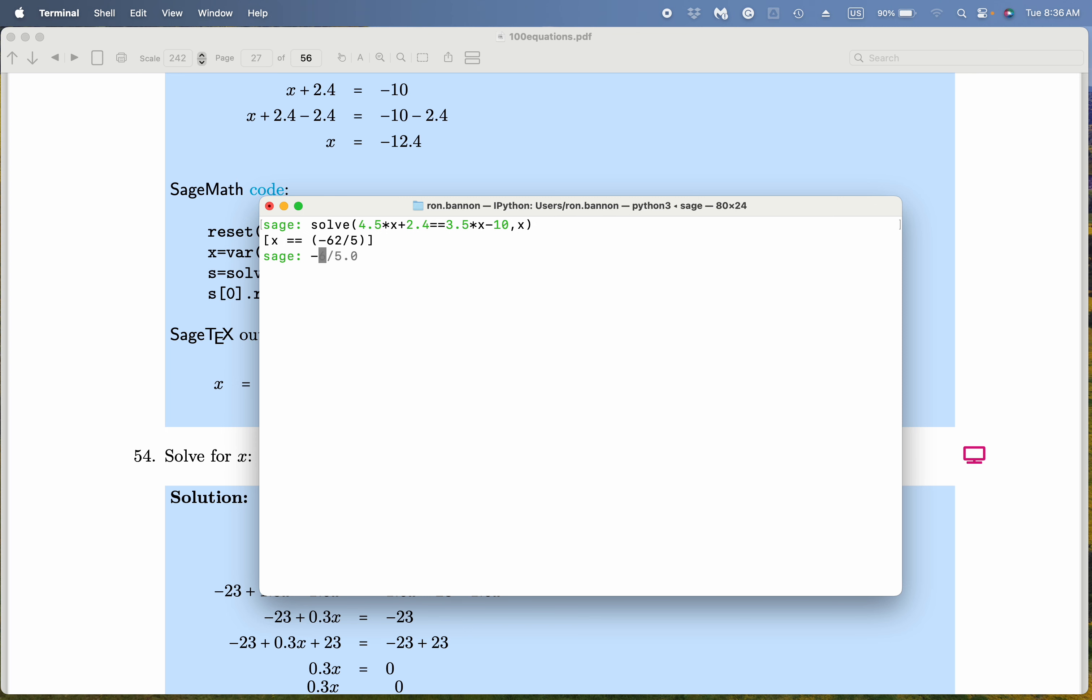Let me just go through the work, though. Minus 62 divided by 5.0. What does Sage tell me? Minus 12.4. It's the same answer. They're both exactly correct. Thank you.